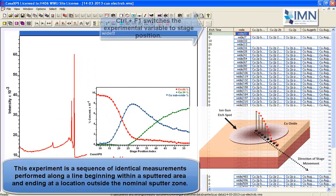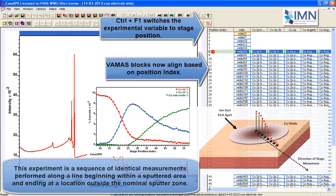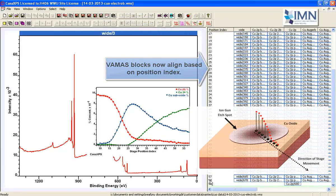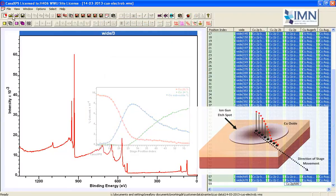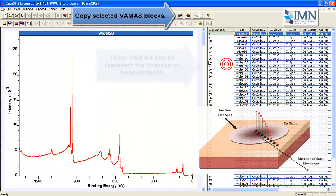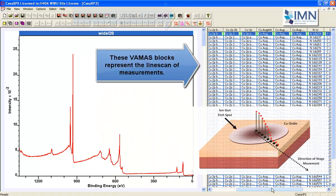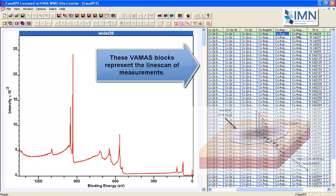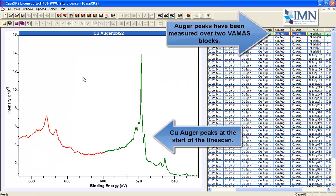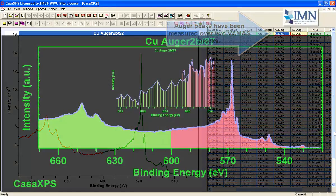To investigate this, we're going to perform a sequence of measurements where we have taken a copper(II) oxide which has been sputtered using an argon ion gun. At the center of this sputter zone we have metallic copper, and as we move along a line scan we end up with copper(II). Somewhere in between, we have copper in a suboxide state.